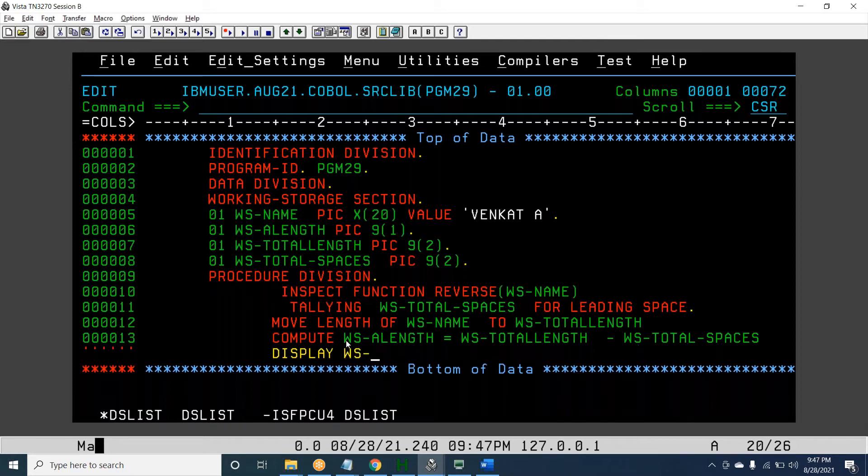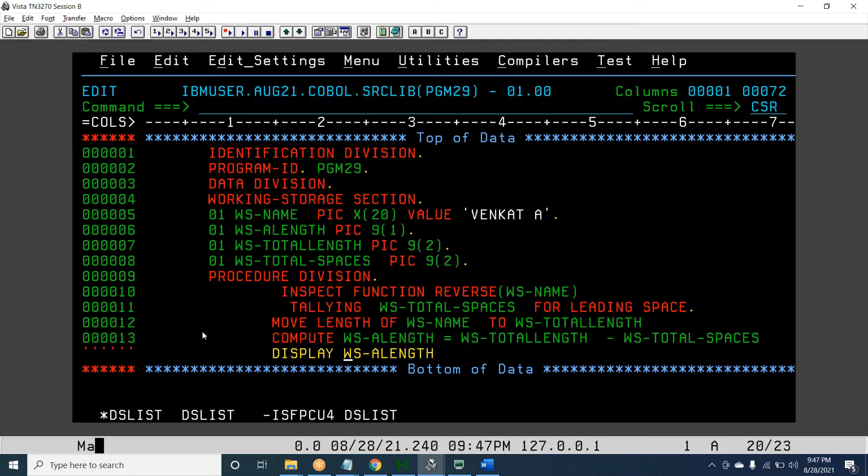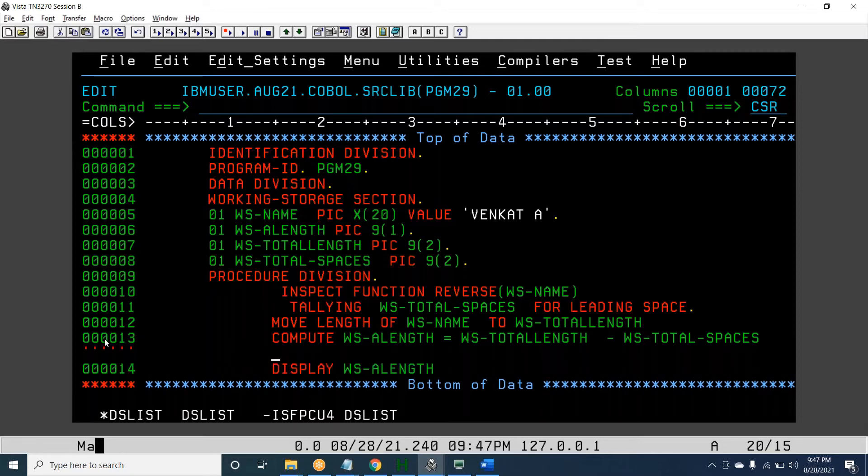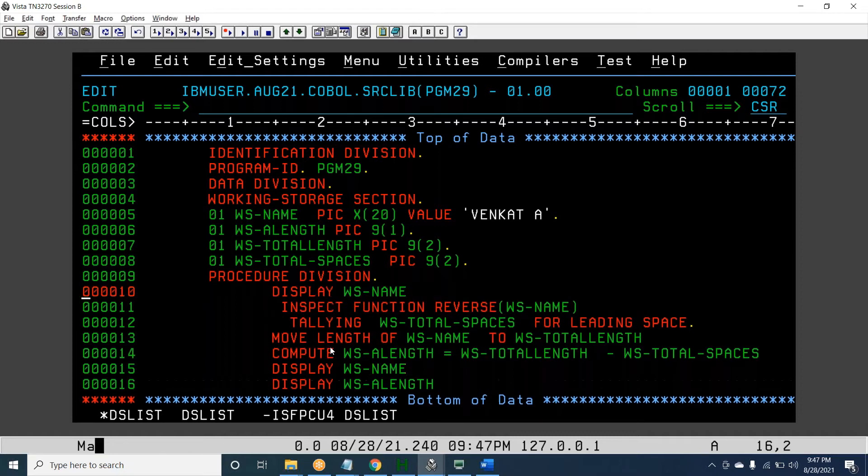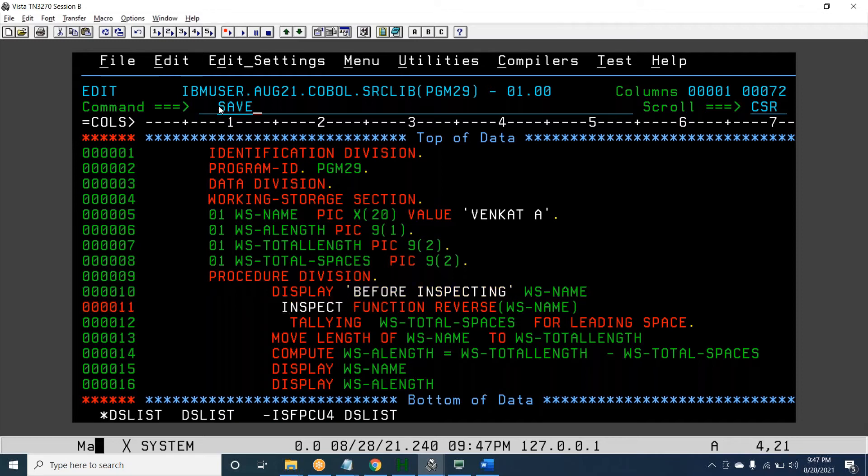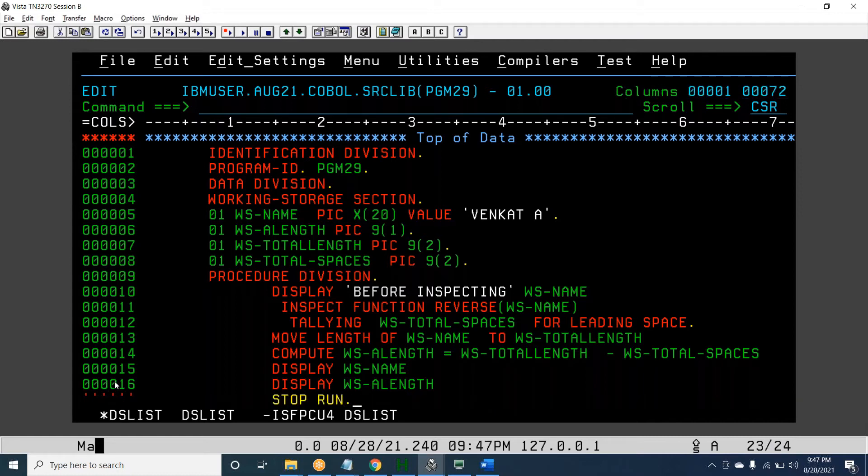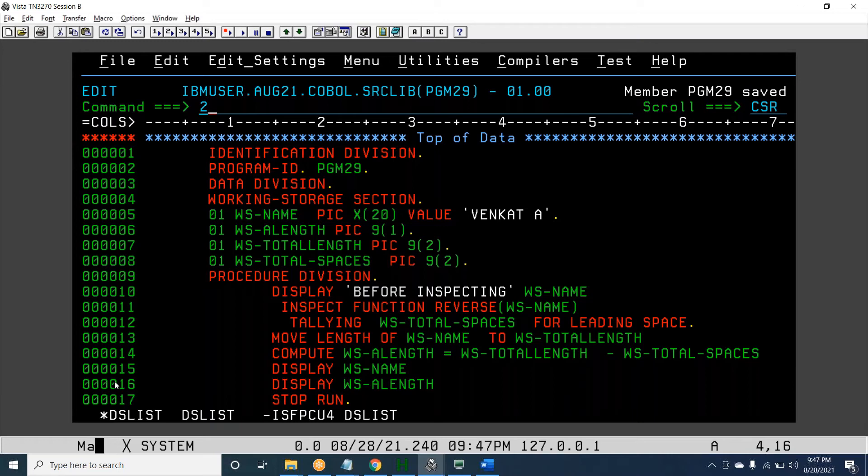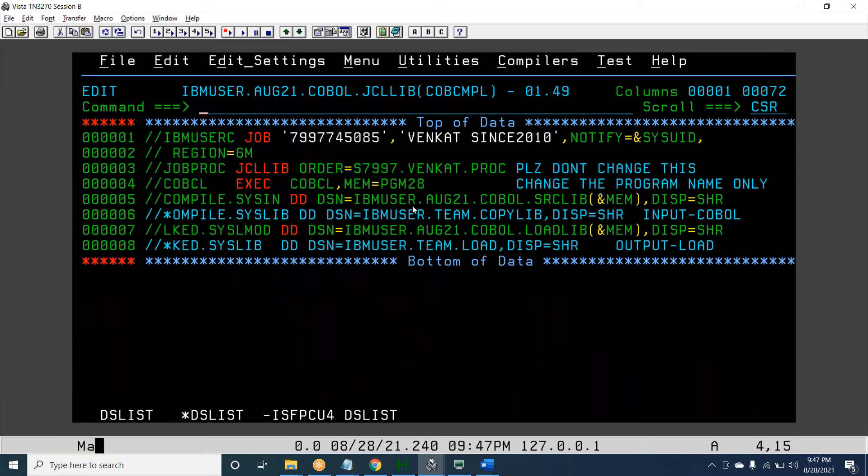Display actual length. I'm trying to display WS-NAME before inspecting and after inspecting. I'll write 'BEFORE INSPECTING' and put this down. I'm going to compile the program. Save, submit.